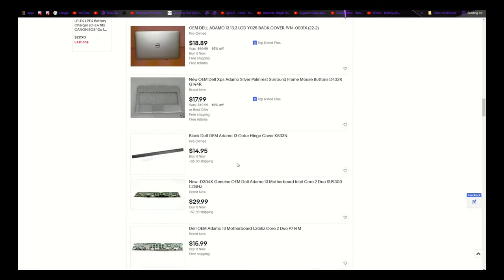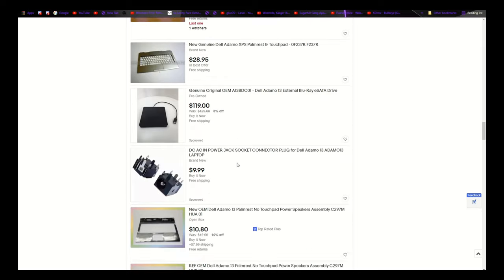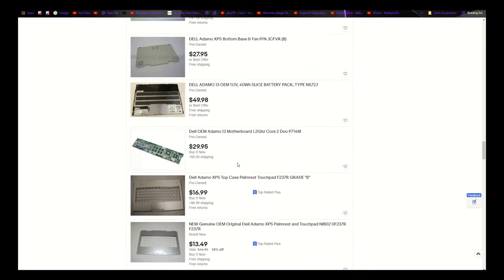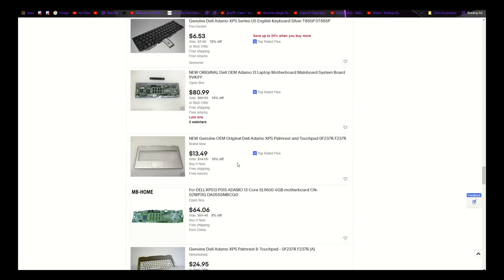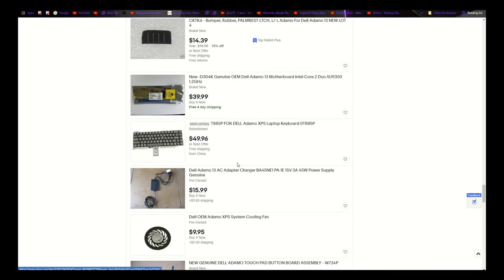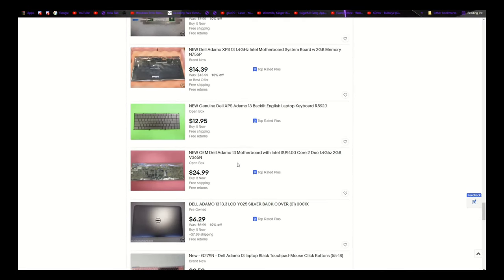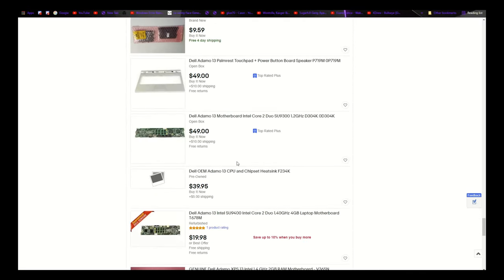What I found really strange, though, is that despite that, replacement parts for the Adamo are everywhere. I found several listings for replacement batteries, keyboards, casings, and even motherboards. I noticed, however, that I couldn't find any replacement screens, or replacement SSDs, for example.